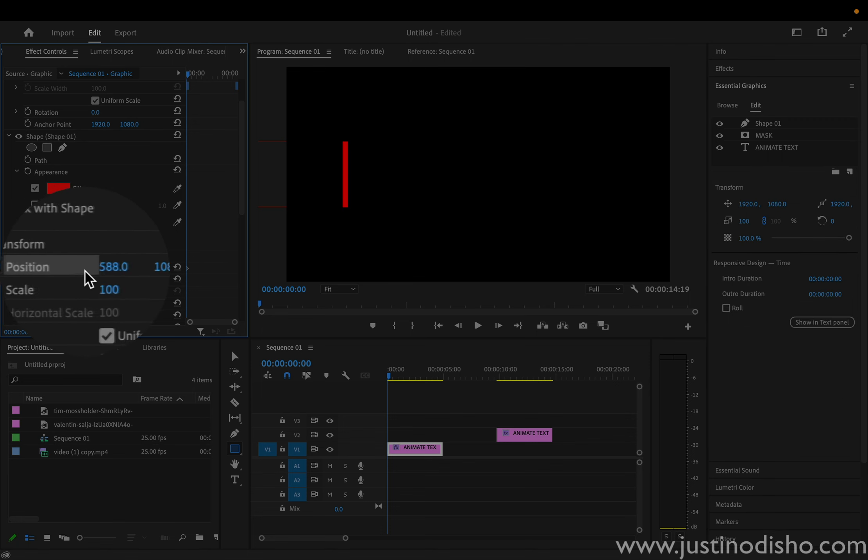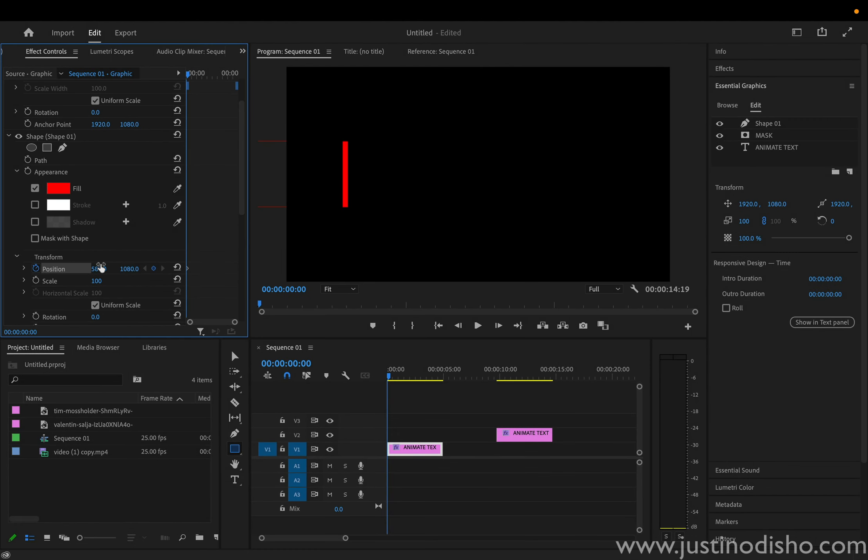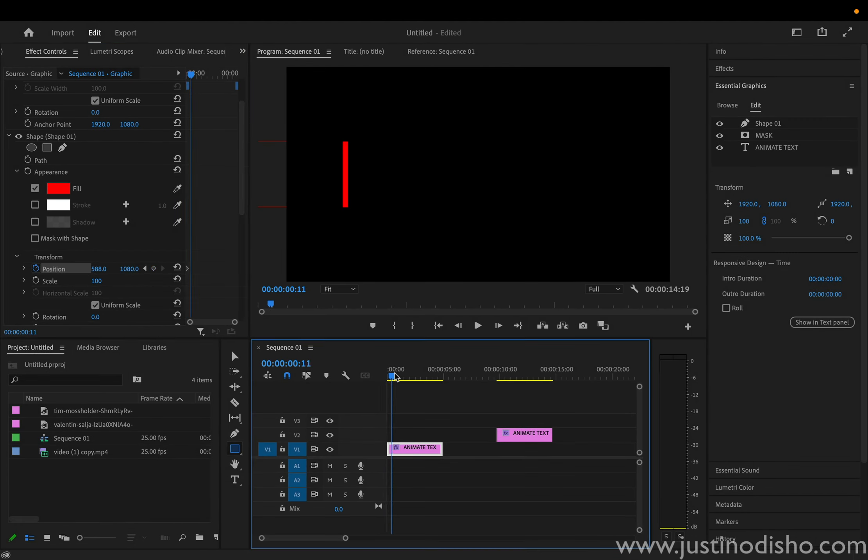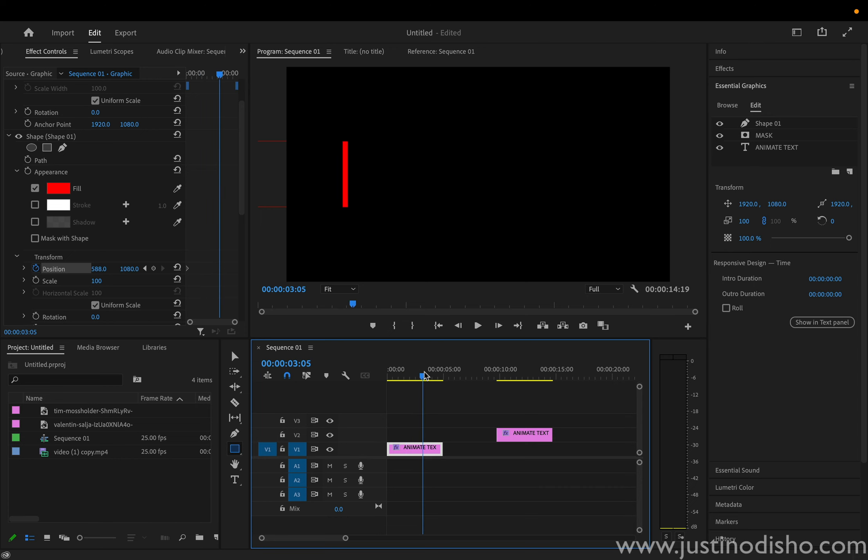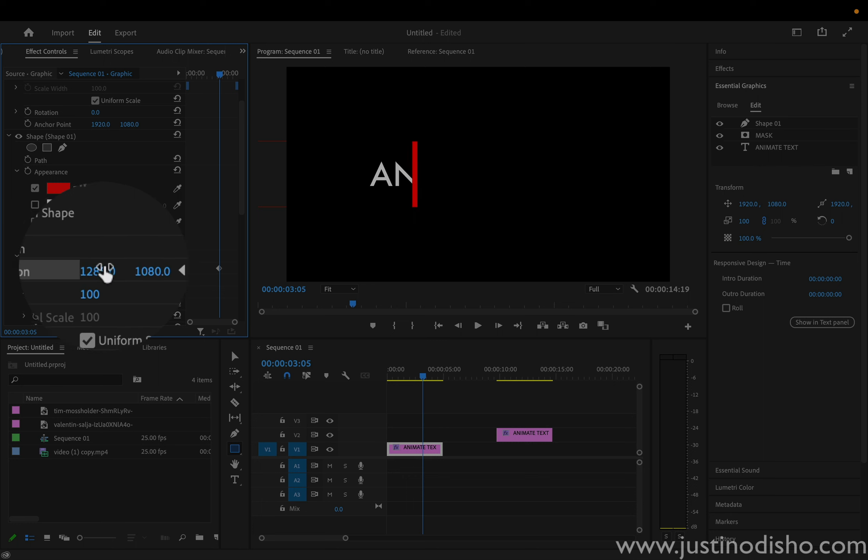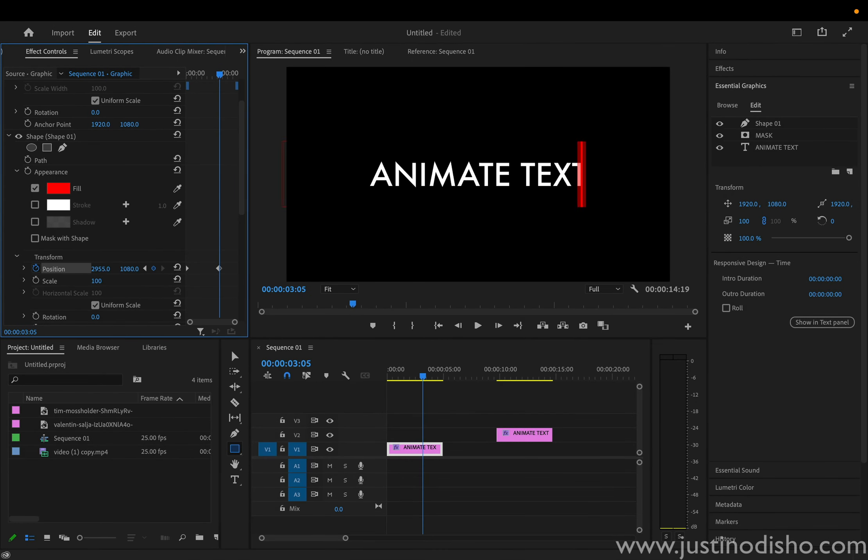I can add a key frame at the beginning of this clip on the position. So right here, I'll add a key frame. And it starts here on the left. And I can move over up until however many seconds I want for my text to animate in. And I can scroll over all the way until the text is animated.